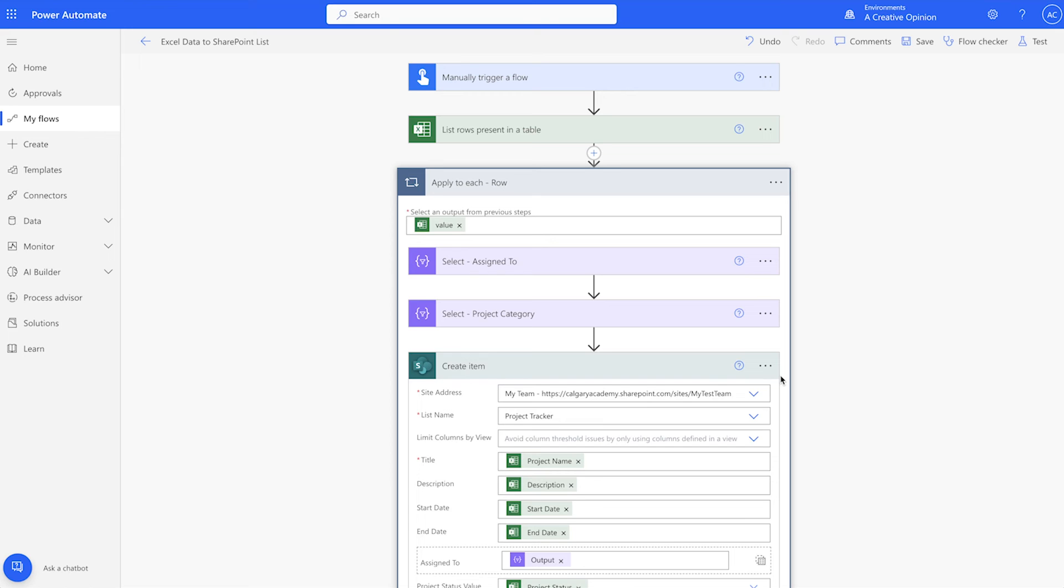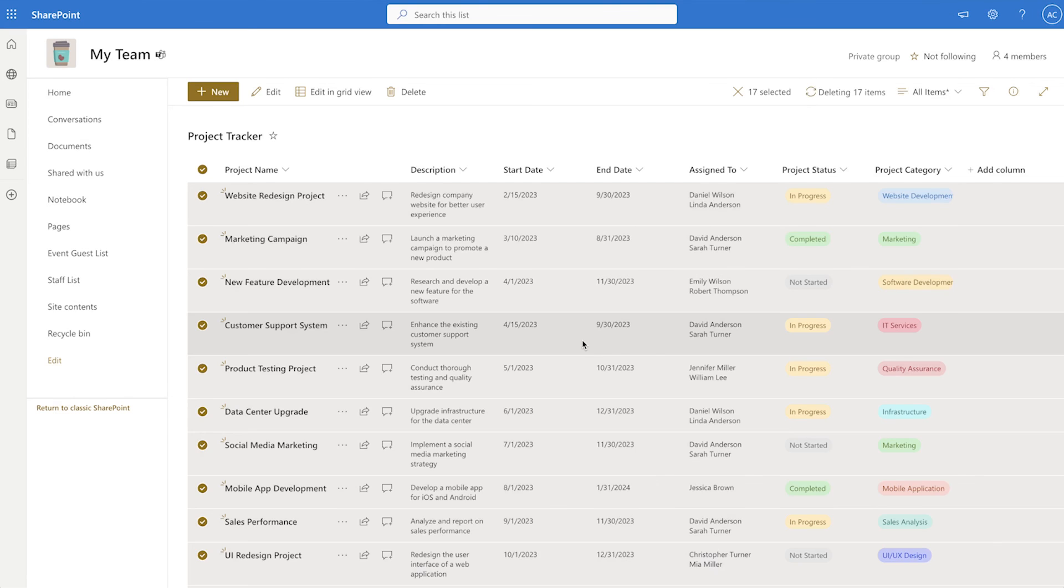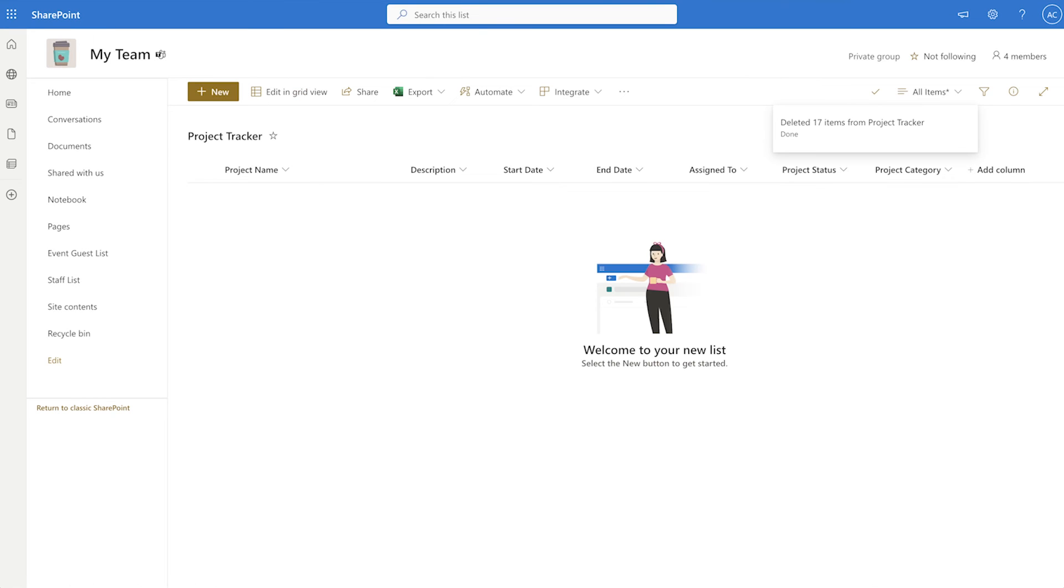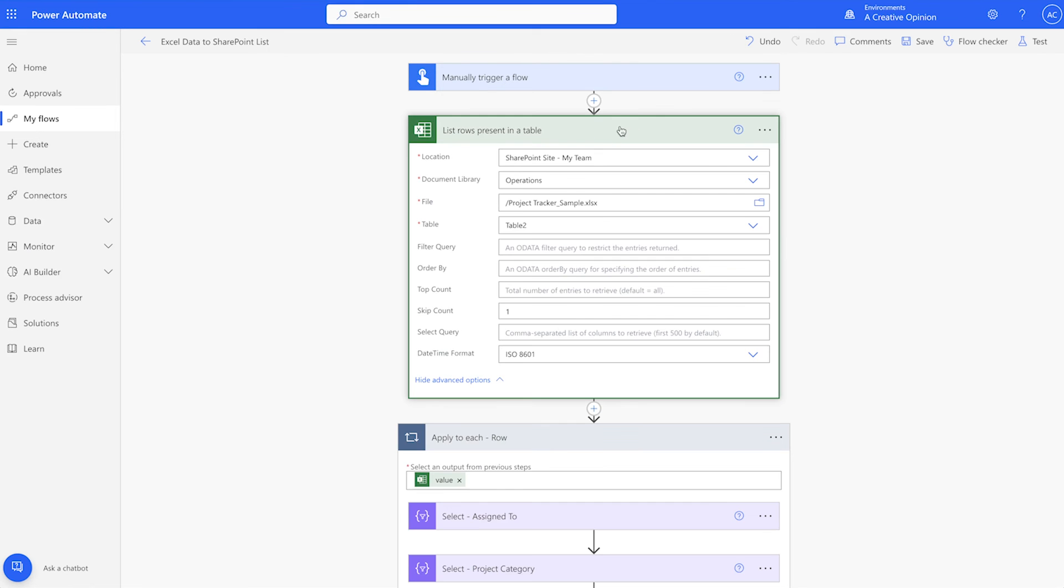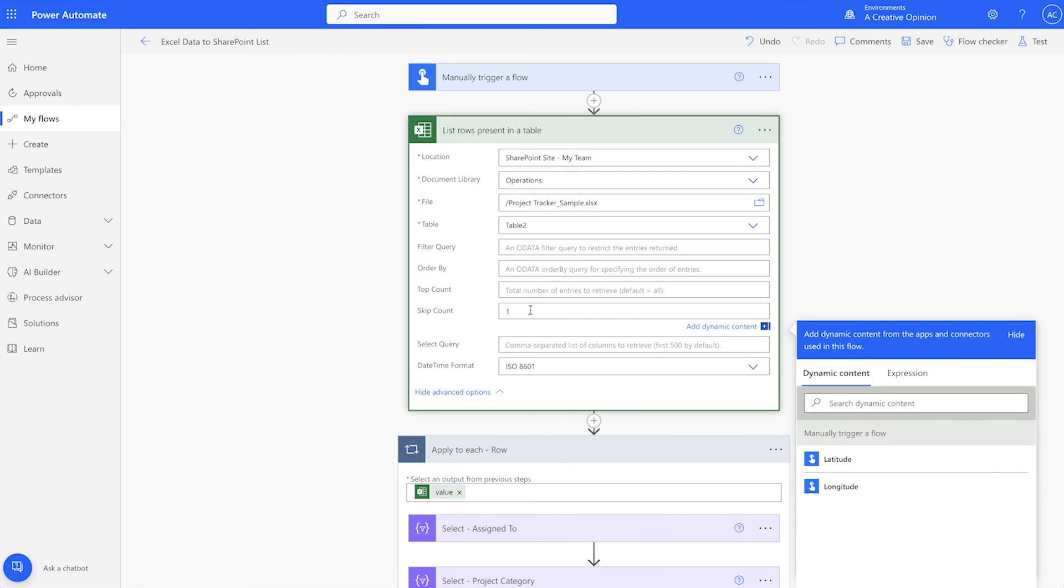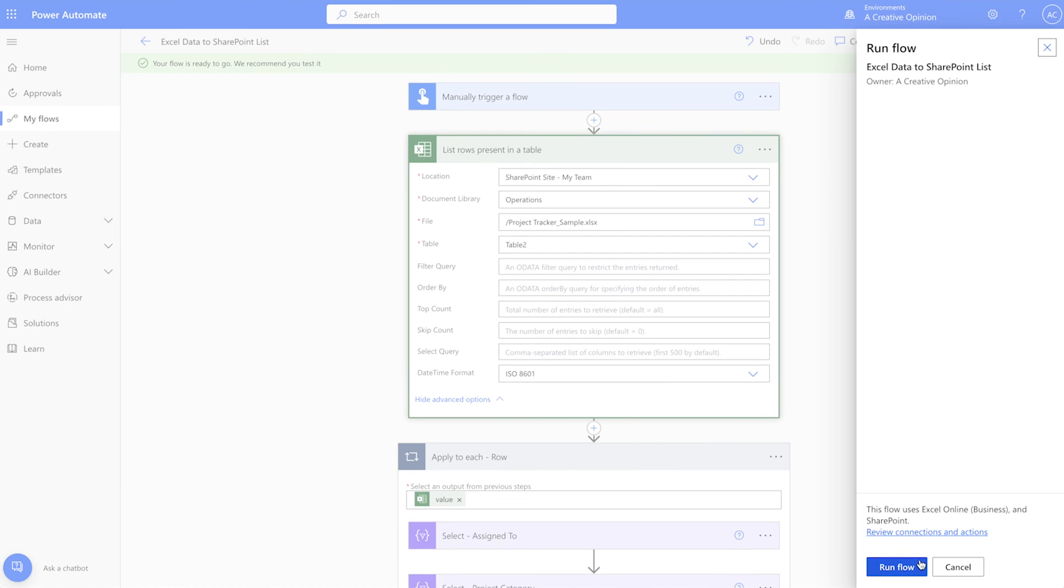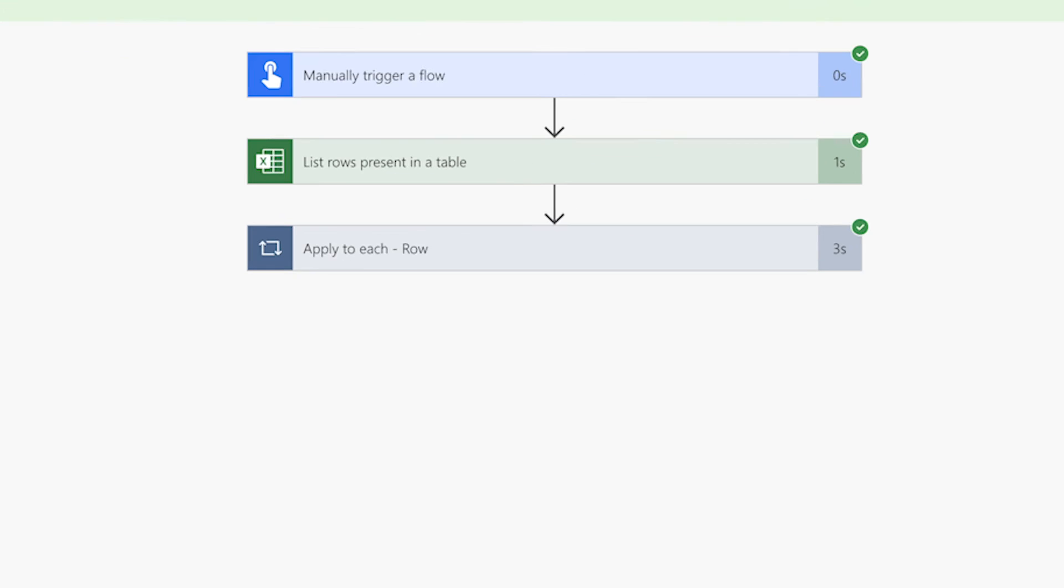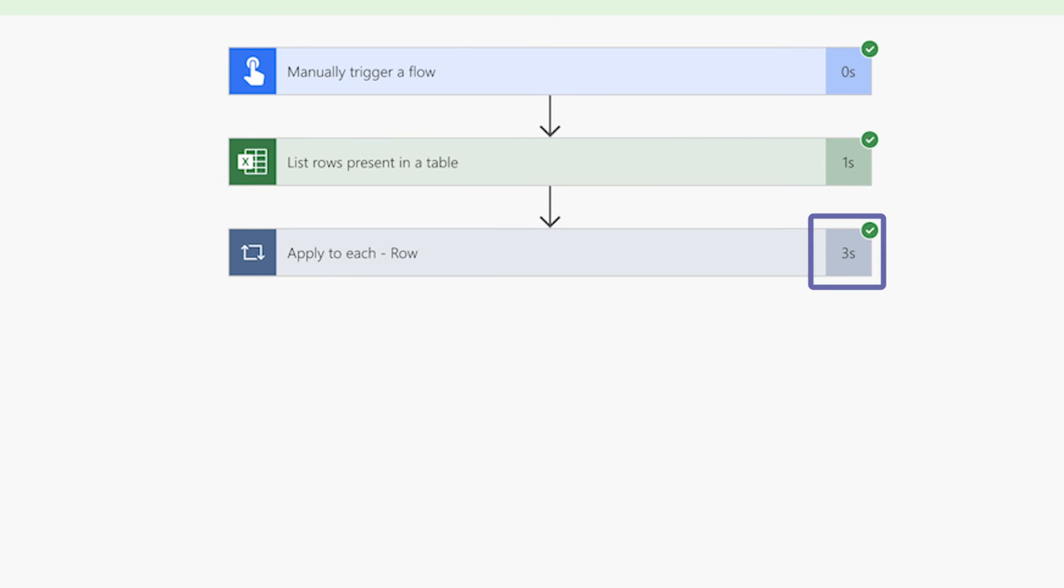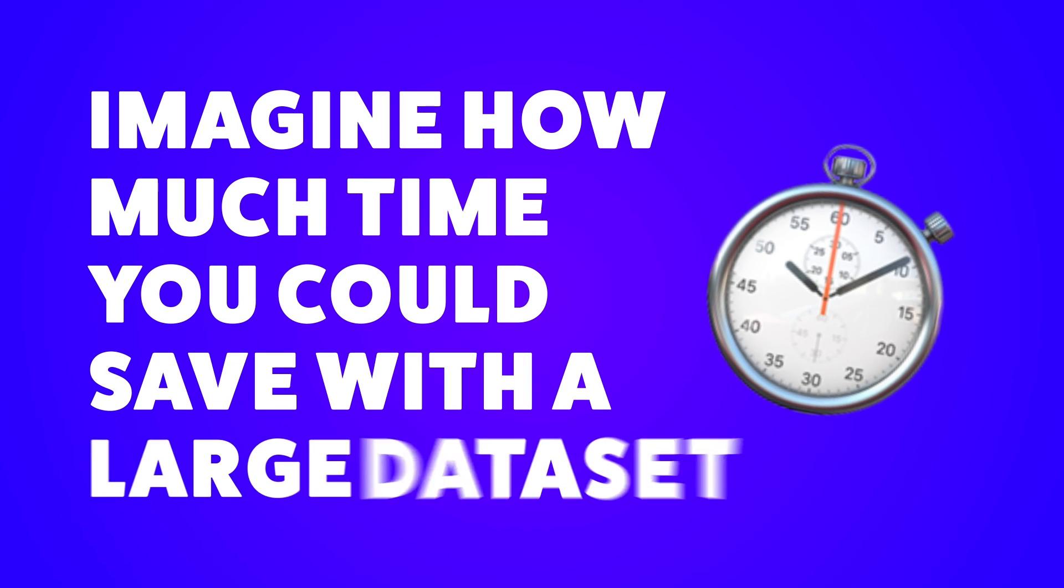Let's run a test and compare the total time it takes to run with the concurrency control turned on versus the previous run where it was turned off. I'll clear my SharePoint list and remove the skip count. This flow only took three seconds to run, saving nine seconds overall. My dataset is very small with only 17 items. Imagine how much time you could save with a large dataset.